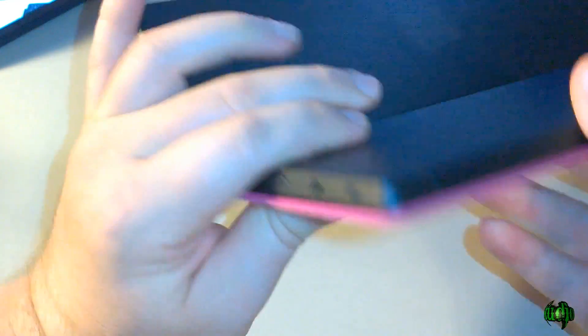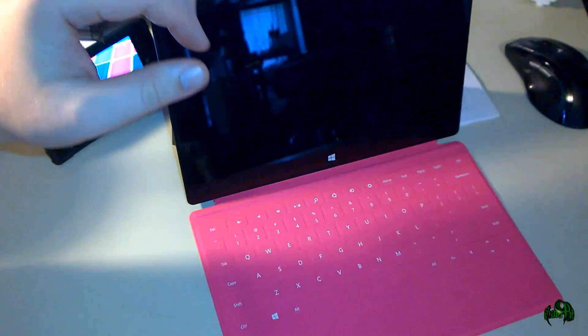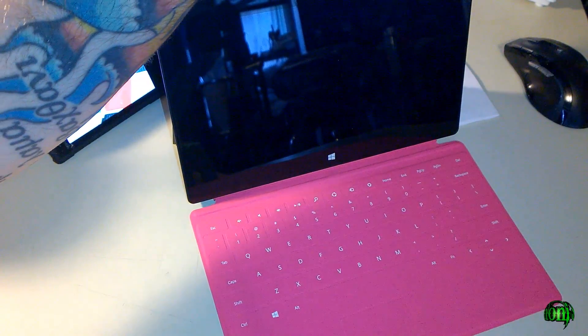We can fold it up so we have a nice cover for the screen. Makes it real easy to carry around. So now we'll flip out the kickstand here and then set it up. Now we will power on our Surface RT.